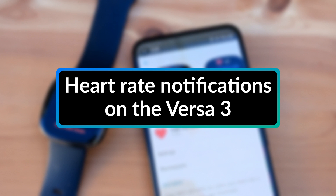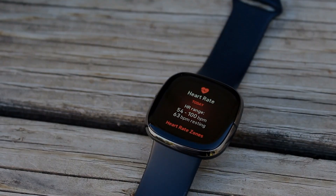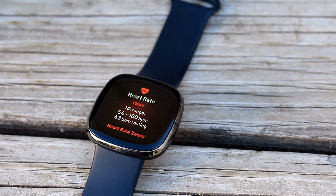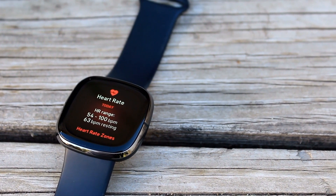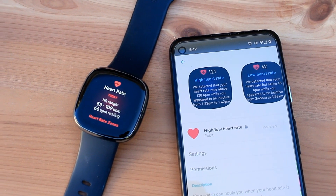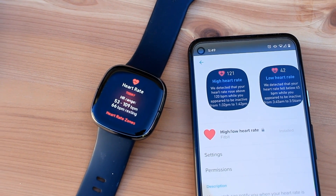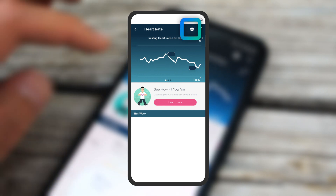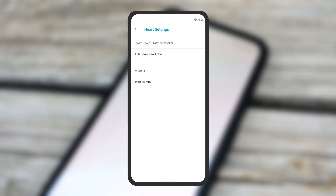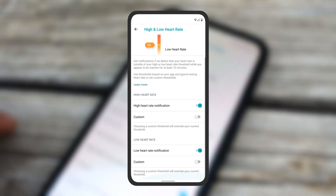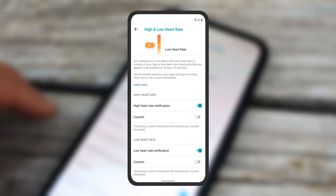High and low heart rate alerts now come to the Versa 3 with Fitbit OS 5.2. This feature is already available for the Fitbit Sense. Fitbit says that with 24-7 heart rate tracking, the watch will notify you if you have a high or low heart rate when you appear to be inactive. You can enable or disable this feature by going to the heart rate section of the Fitbit app, selecting settings at the top, then high and low heart rate. Here, you can enable or disable high or low heart rate notifications, as well as set custom thresholds.